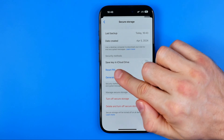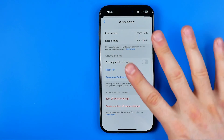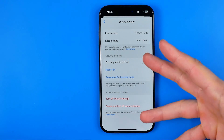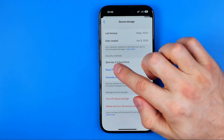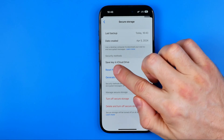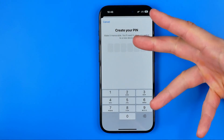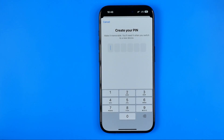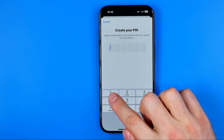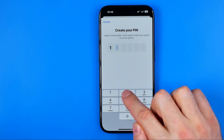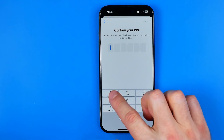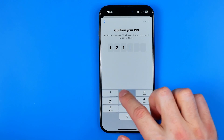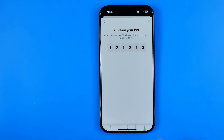Here it says Reset PIN, which means it is already set. If we tap Reset PIN, it gives us an option to create a new one. I'm just going to enter 121212, and then we need to confirm it.